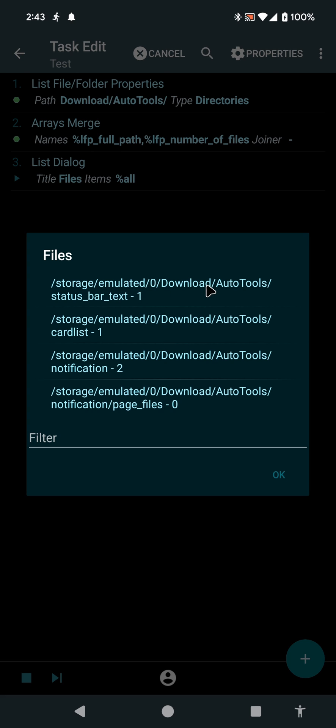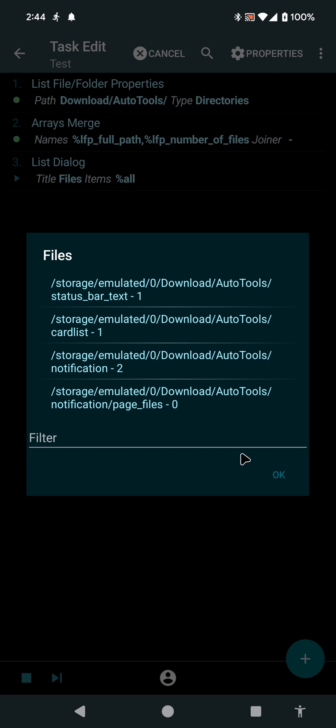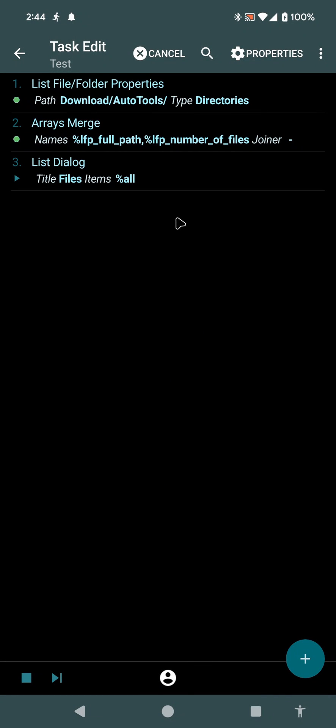As you can see, there are multiple directories inside the AutoTools directory and all are shown here. And also you can see that in each directory, I'm showing the number of files in that directory with the lfp number of files variable here.